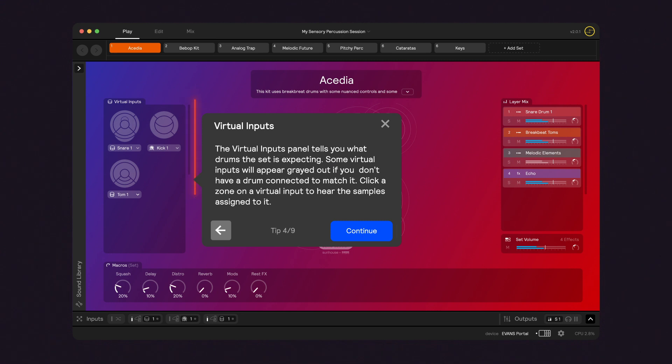Here you'll see the virtual inputs. These display the drum configuration for the current set, and you can click on the zones to hear their assigned sounds.